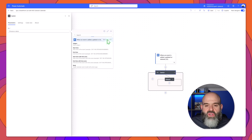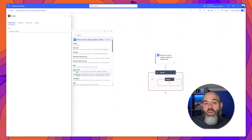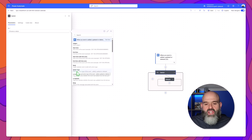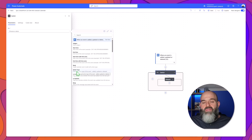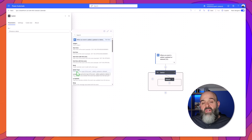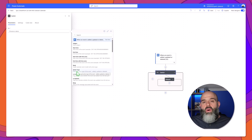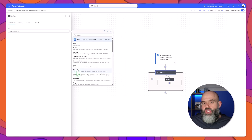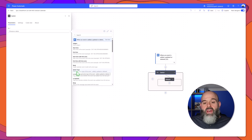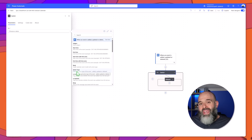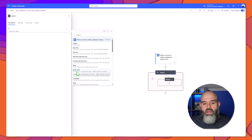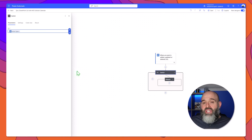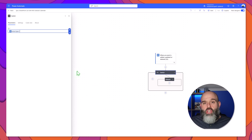We are going to look for the field called action type. I'll click on see more and you can see here this field called action type. What this field does is it actually determines what type of Outlook event is happening. If an event is being created in Outlook that is equivalent to 'added' in this action type field. If an event is being updated that is equivalent to 'updated,' and if an Outlook event is being canceled then that is equivalent to 'deleted.' I'll go ahead and select this value.